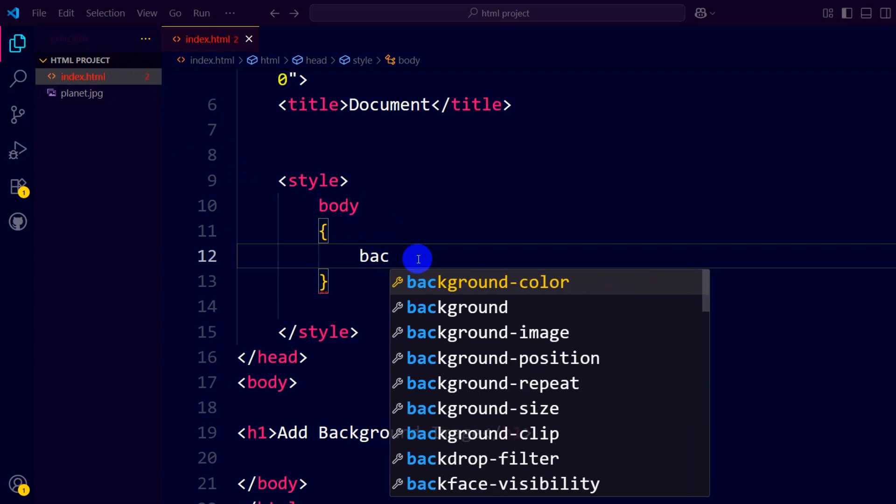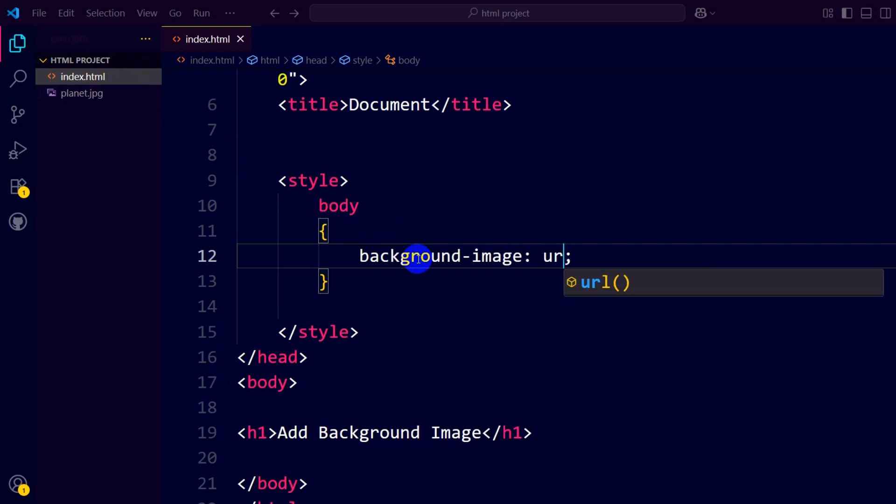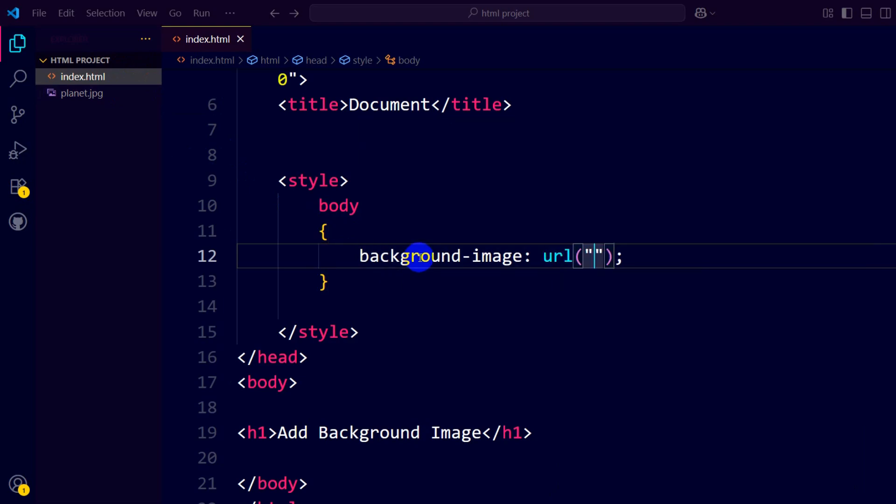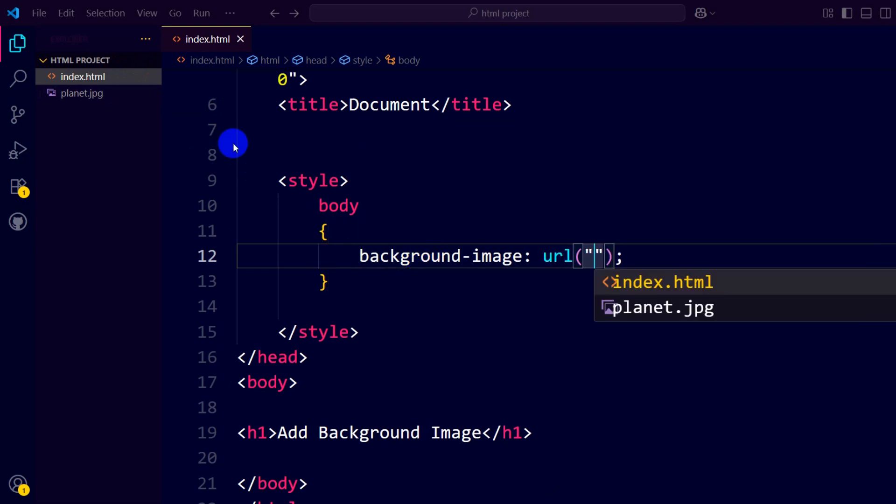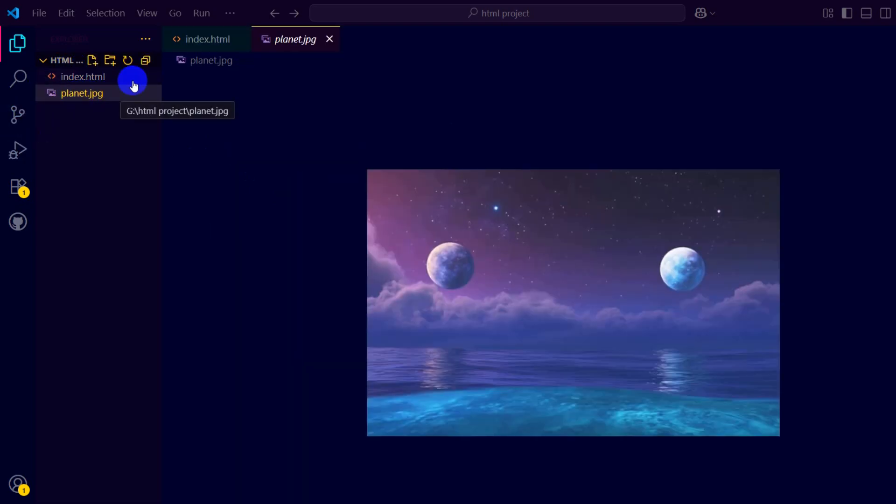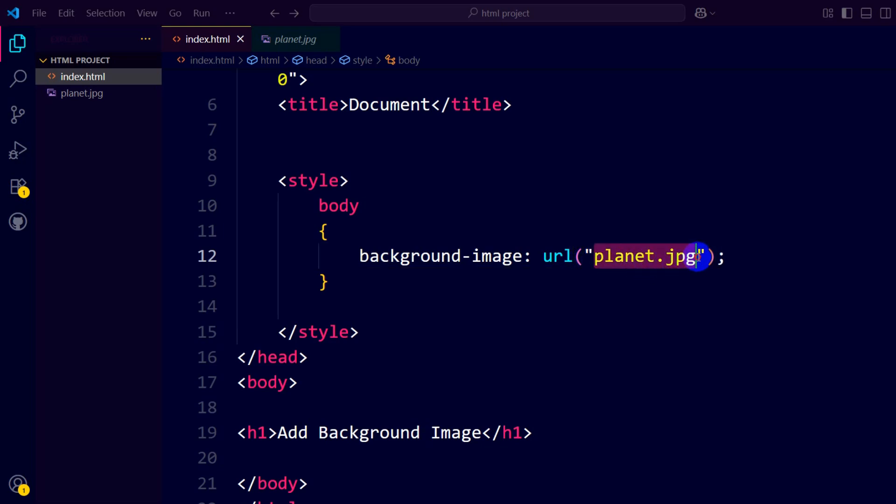We're going to type background-image, then URL, and inside the parentheses we need to give two double quotations and mention this image name which is planet.jpg. So we're going to type planet.jpg, and it needs to be exactly like this.